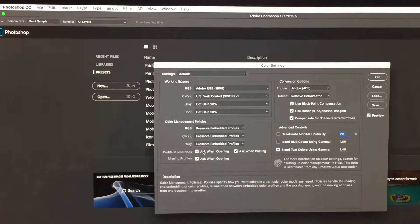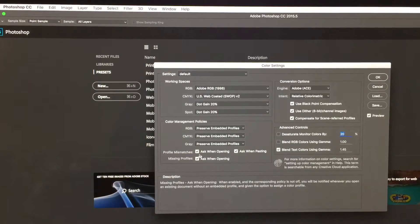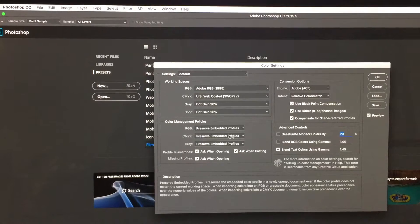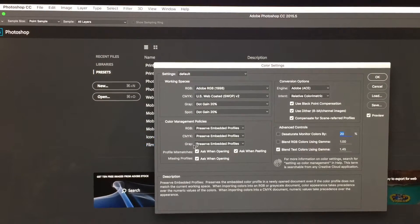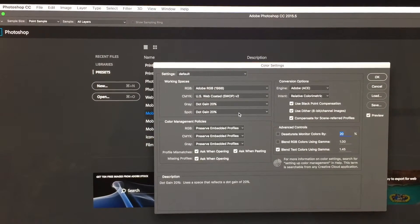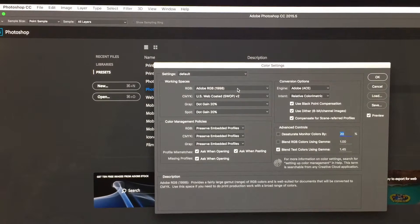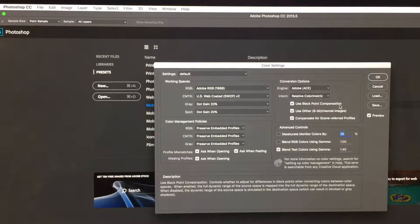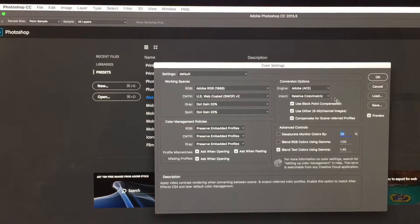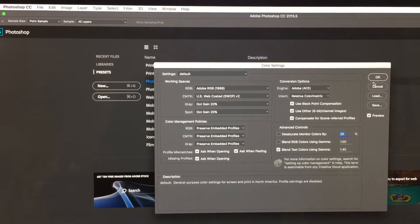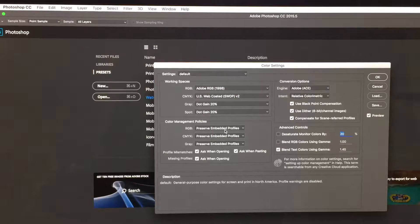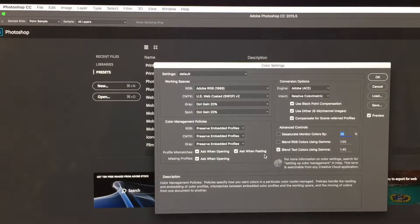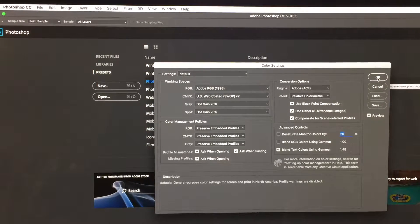Make sure these three checkboxes are checked. Ask when opening for profile mismatches. These are your color management policies. In this area, Adobe RGB 1998 for RGB and US Web Coated SWOP. Leave all other items at default settings, but the main thing is to ask when opening on profile mismatches.